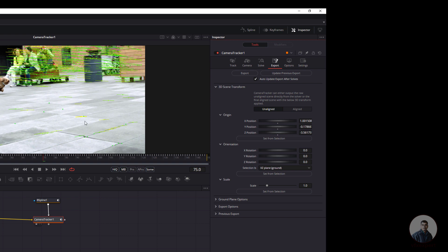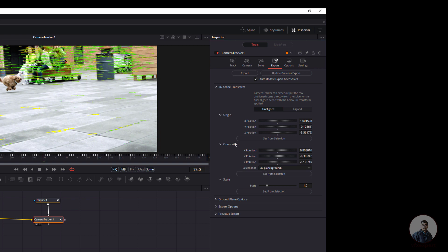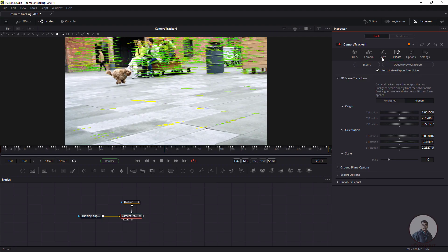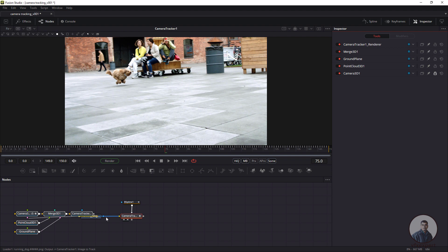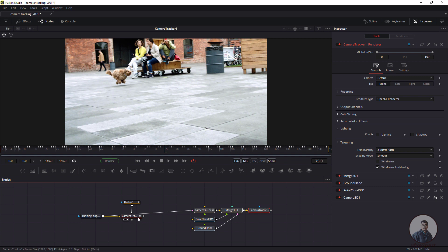After defining the origin, define the ground plane — the XG plane. You can select multiple points on the ground for this. Select the points on the ground surface and click Set From Selection. Now the ground plane is defined. Click Aligned again, then click Export. You will get the node graph setup created from the Camera Tracker node.